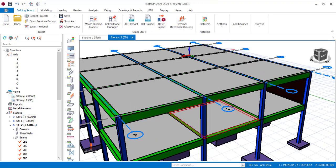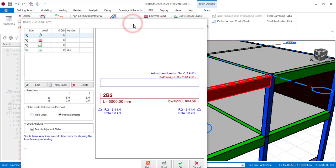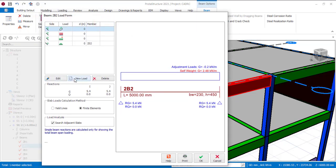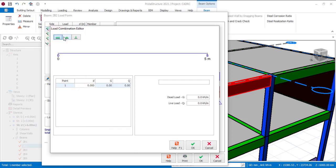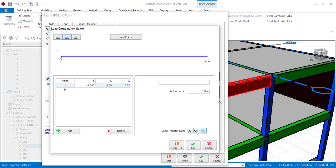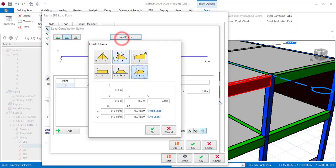Now let's try to create an irregular load. Click on a beam, then go to Edit Member Load. Create a new load, and you'll see the irregular load options. You can click Add More and insert points manually, but that takes a lot of time, so instead click on the Load Editor. You'll see six types of loading — pick the one that best describes the type of loading you want.